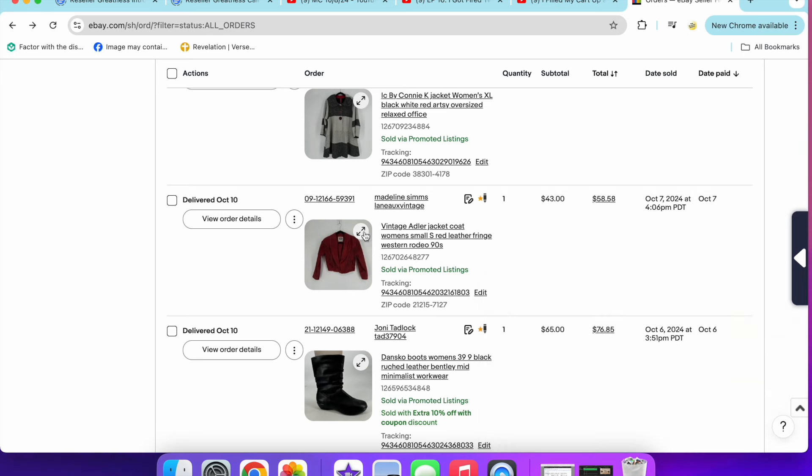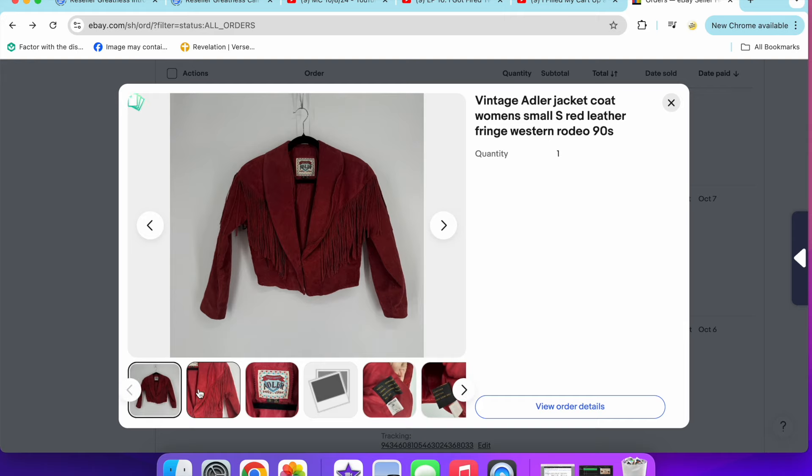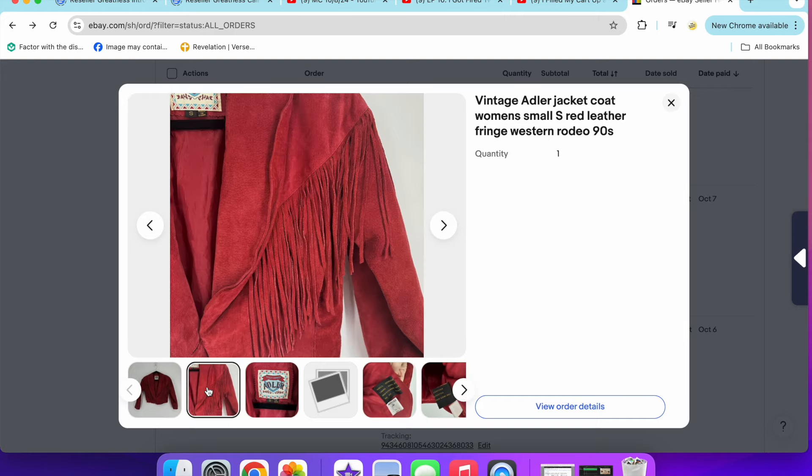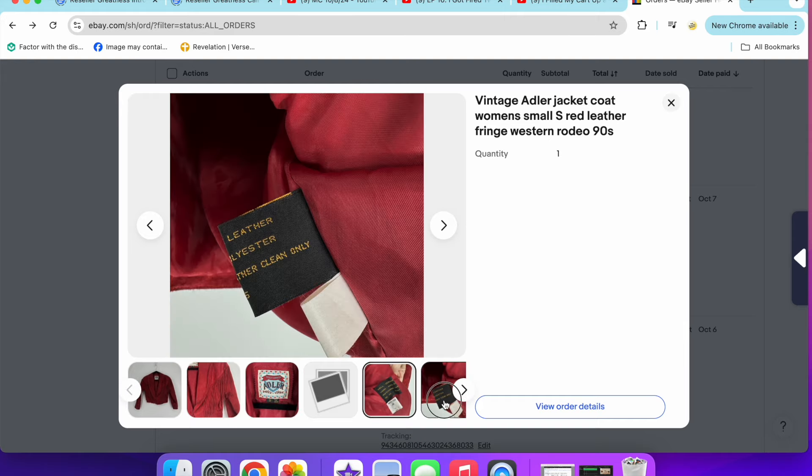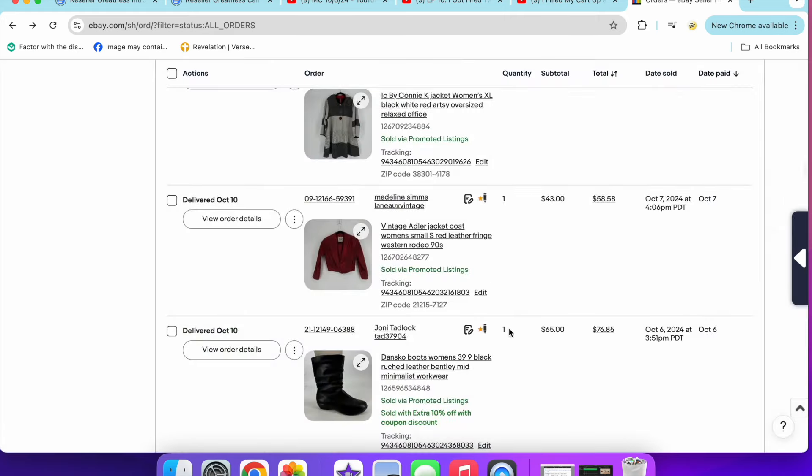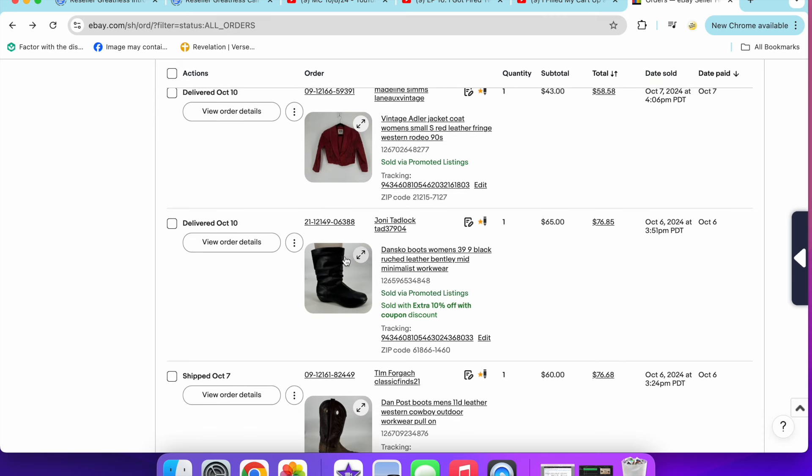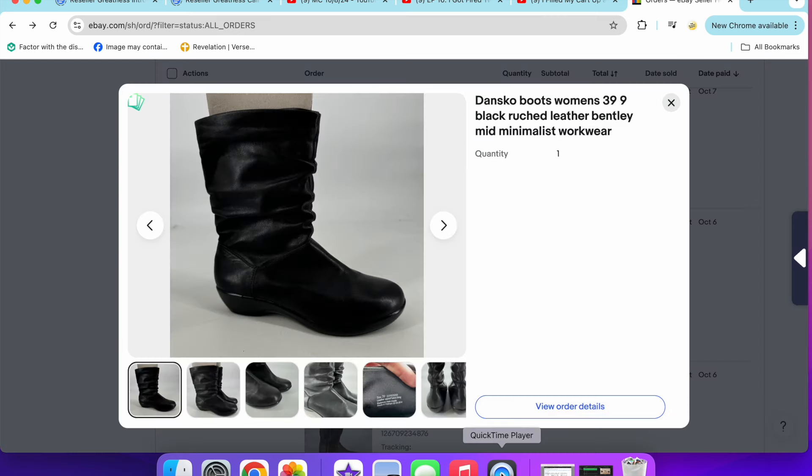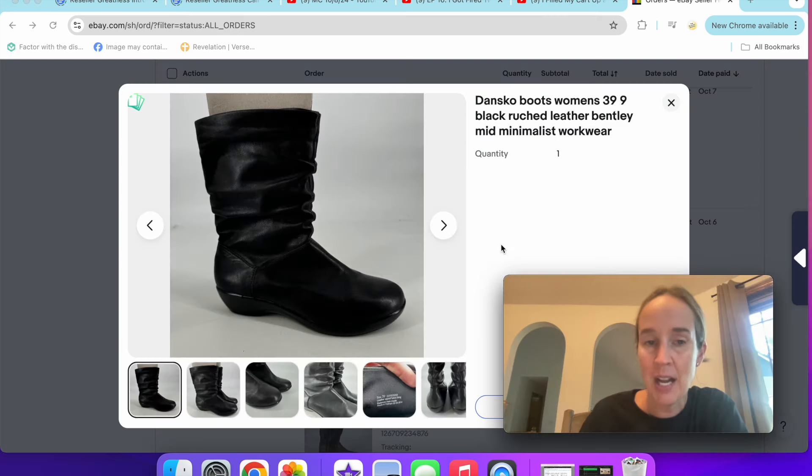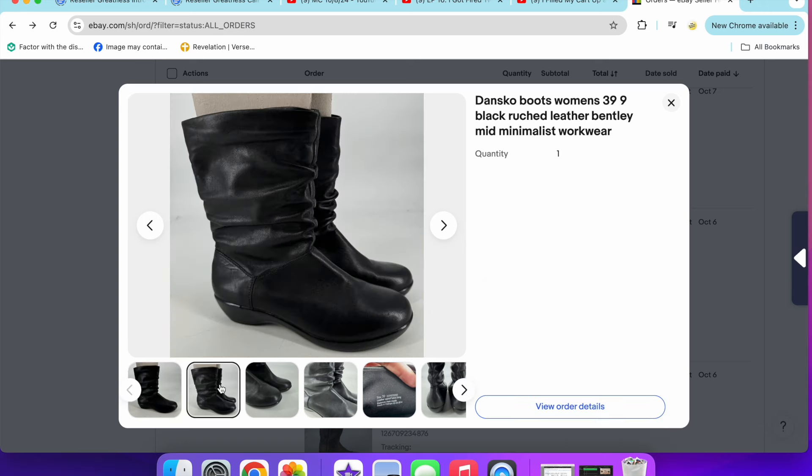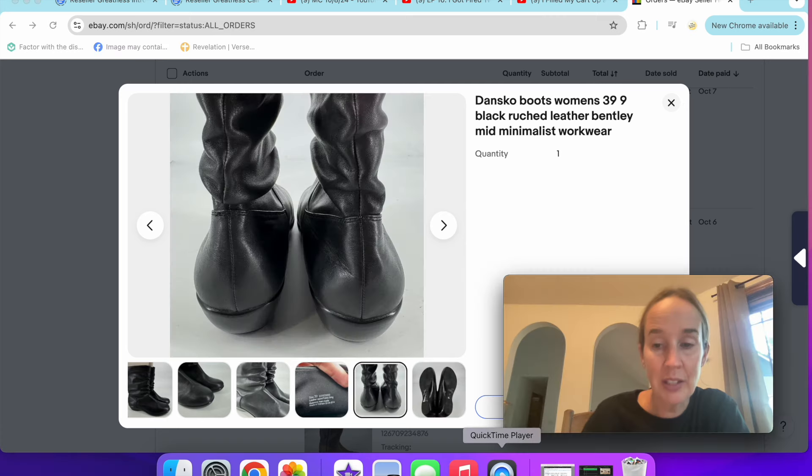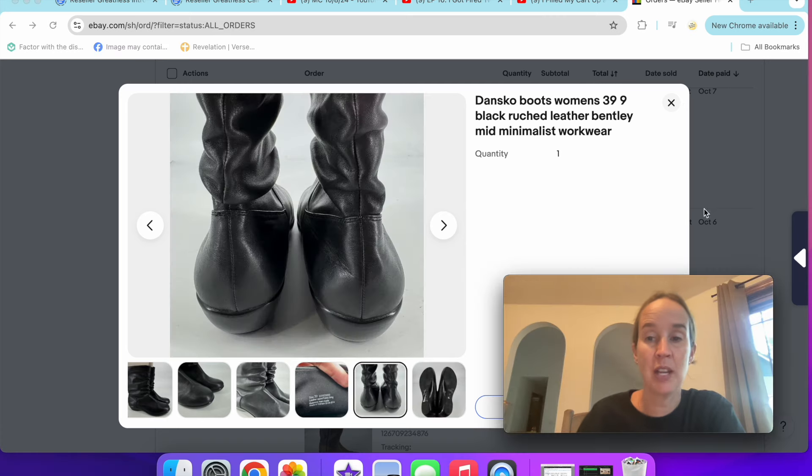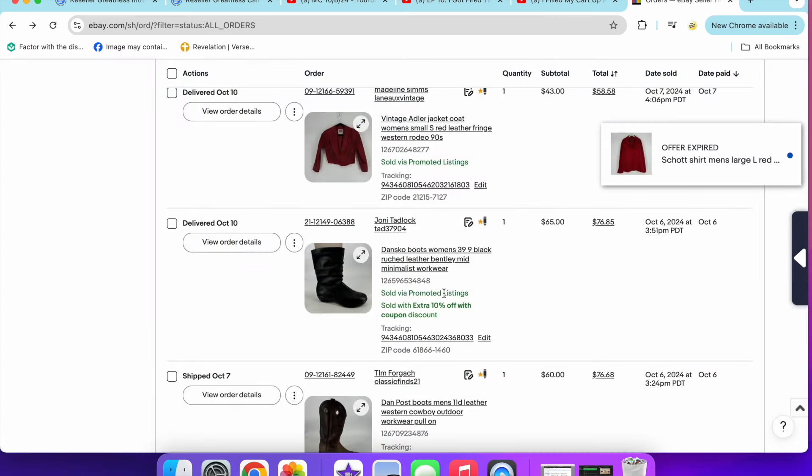Next up, vintage Adler jacket. This was a red leather fringe, very cool Western style jacket. Sold for $43. I sold these Dansko boots for $65. So lots of Dansko this week. Size 39. These were called the Bentley boots. They were ruched. This is the style number right here. You can find what they're called. Look that up and look at the style because every Dansko sells differently. These ones were great.